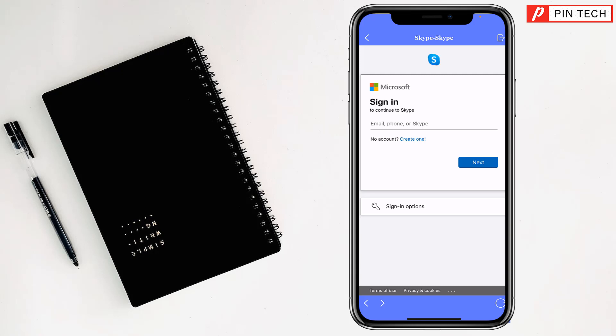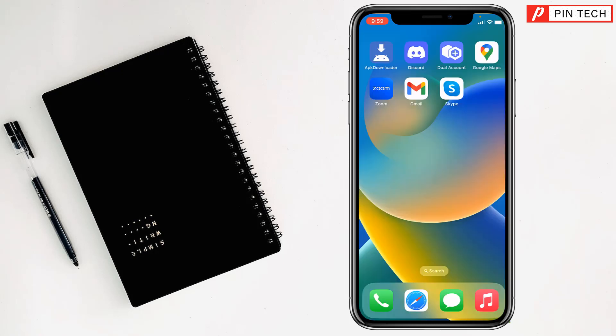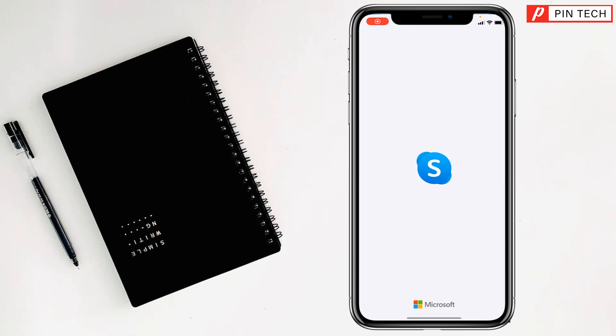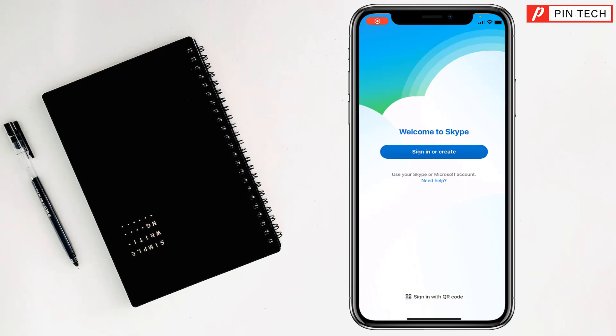But if you don't have an account, just tap on Create One. See, there is another Skype. If you have an account, just tap on Sign In, or Create.